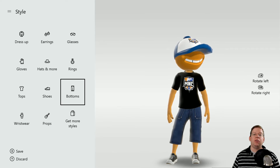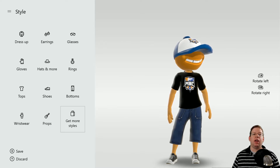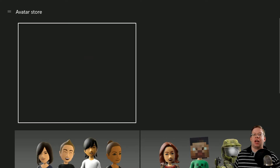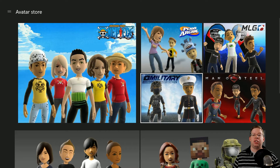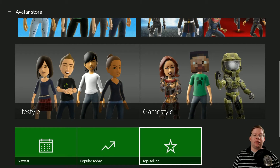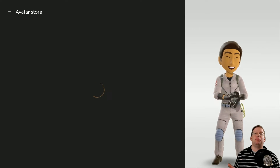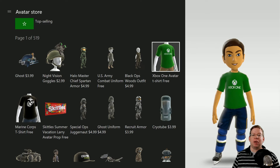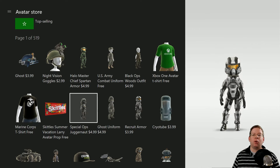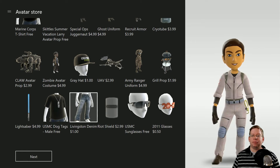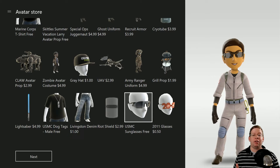If you go to Get More Styles, you'd want to save it first, obviously. But this is the avatar store where you can purchase different items from game styles to lifestyles. One quick tip: if you go to Top Selling, it's going to show you the most popular avatar items, and nine times out of ten you're going to find a lot of free ones up there — like a free Xbox One t-shirt, a Marine Corps t-shirt, some Skittles, dog tags, sunglasses. You can find a lot of free stuff here, so it's definitely worth checking out.